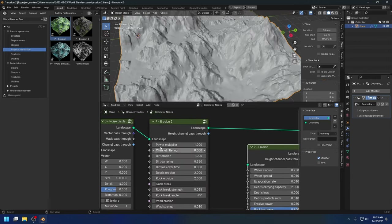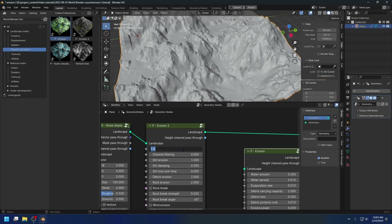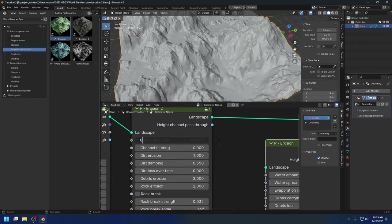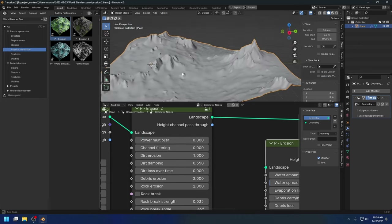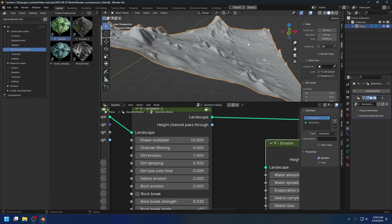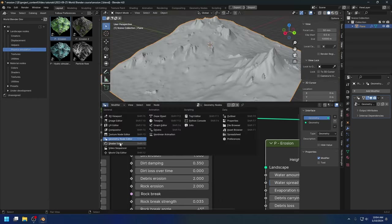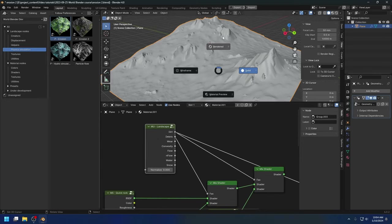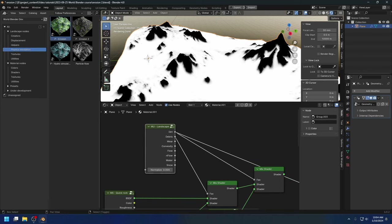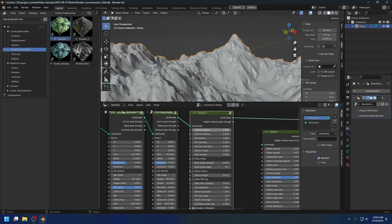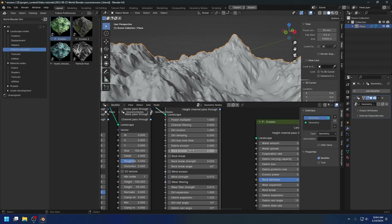Let's have a look at the parameters. First we have the power multiplier. Basically, this multiplier will multiply these three erosion parameters. Let's increase this to 10 and see how it looks. You see the power of the climate is a lot stronger and it kind of removed all the rock and turned them into dirt. Let's go to the shader editor, do not normalize the channel, and look at the dirt. Now we have only dirt and barely any rock still exposed. That's the effect of the power multiplier — it multiplies these three parameters.